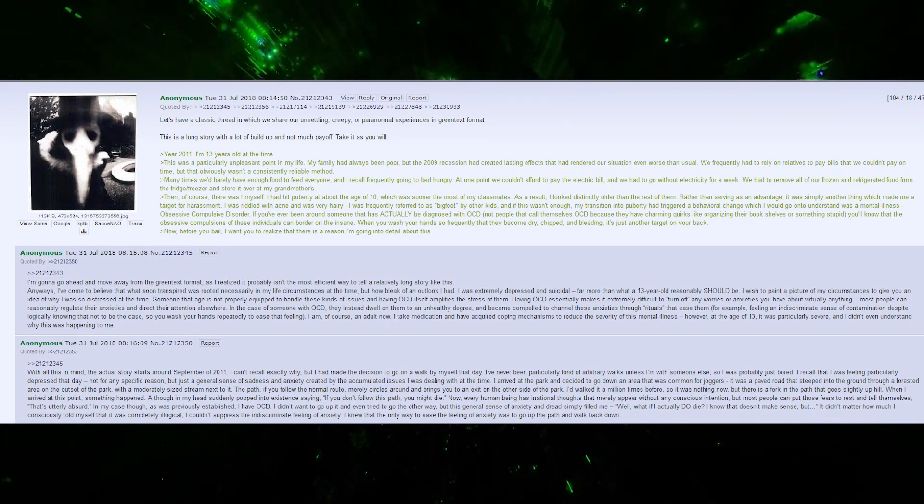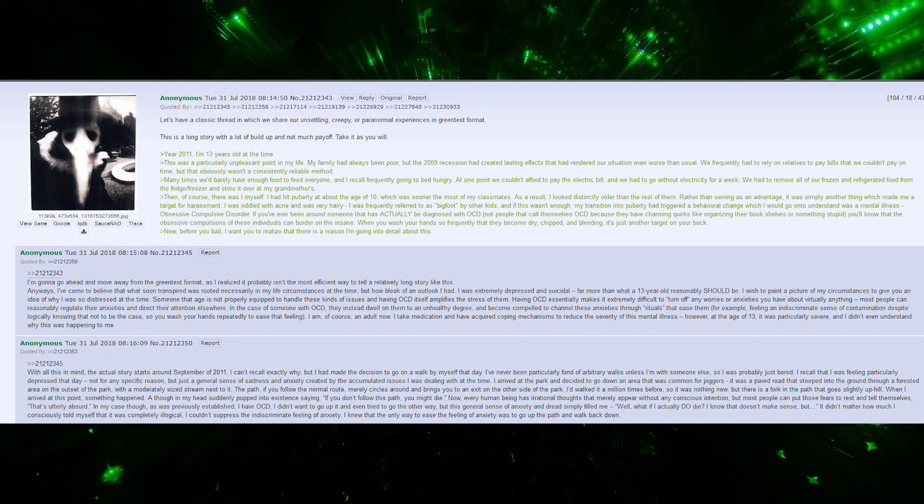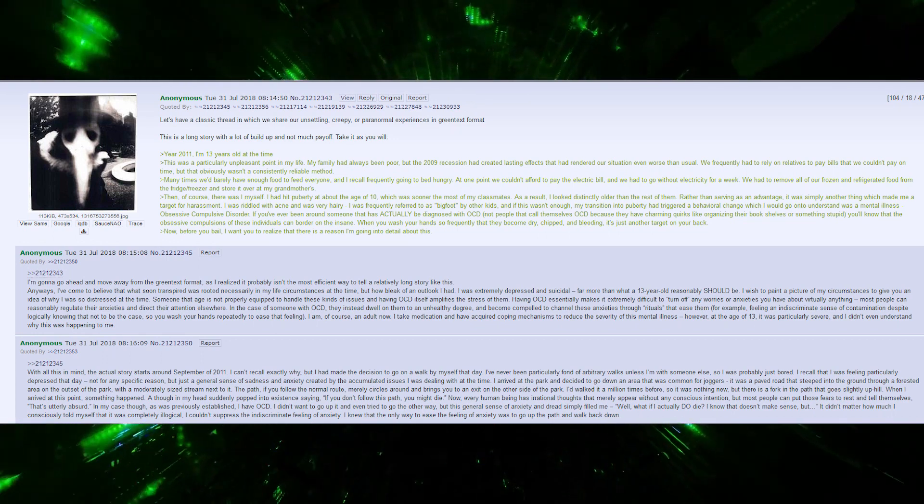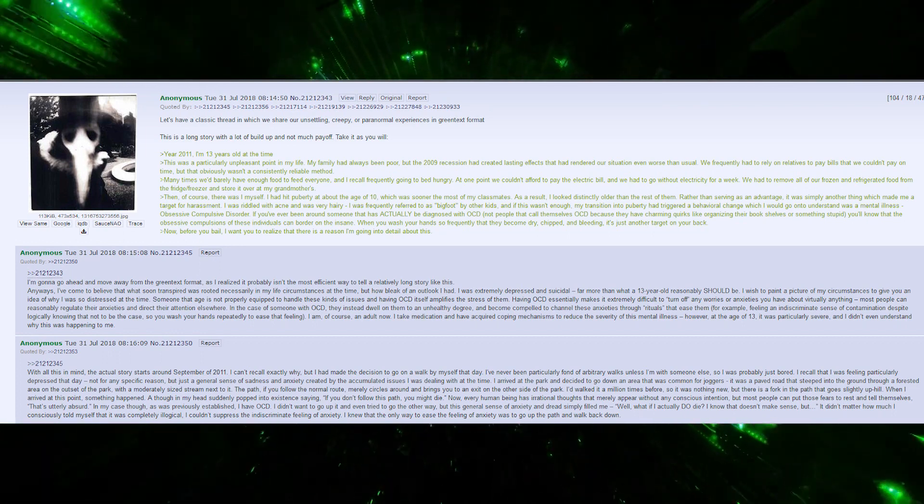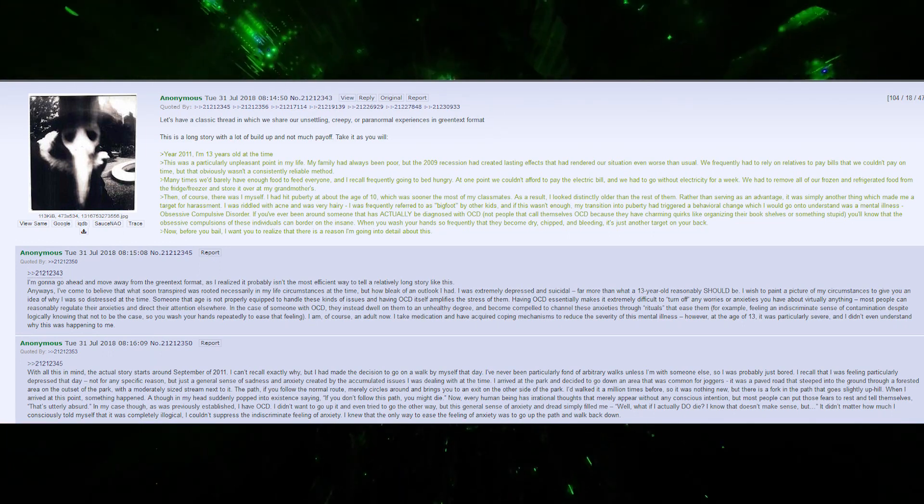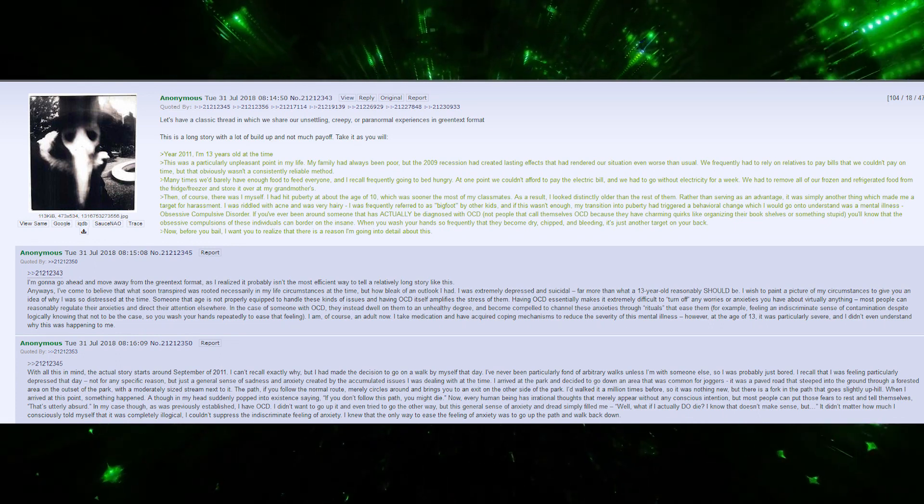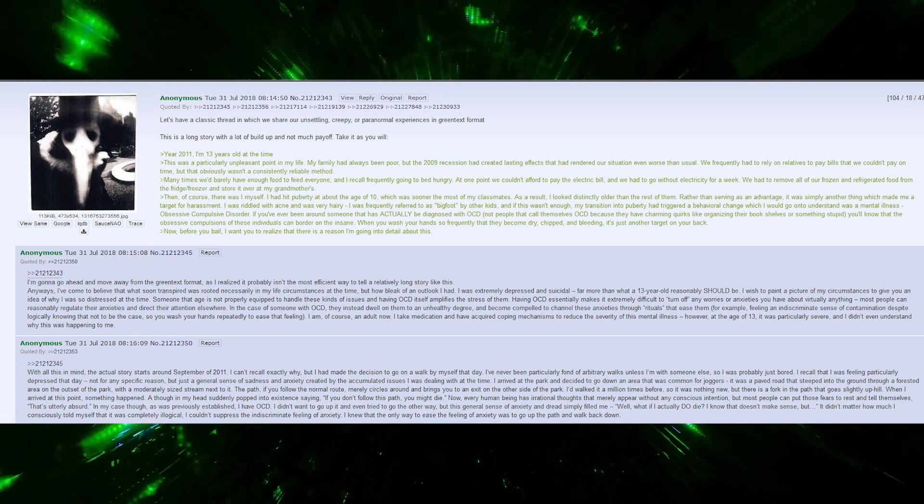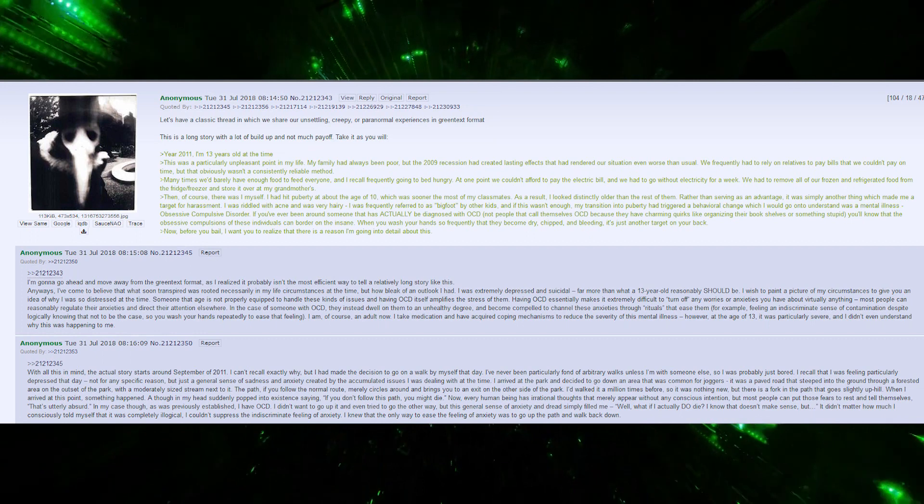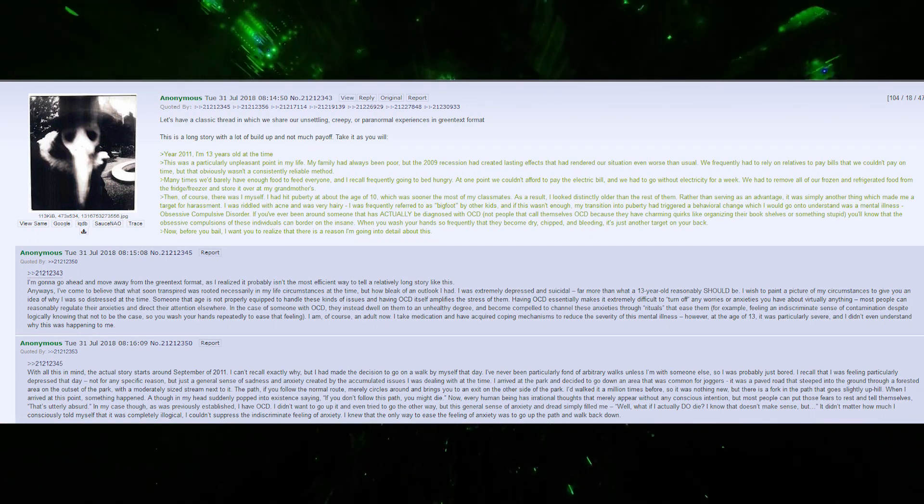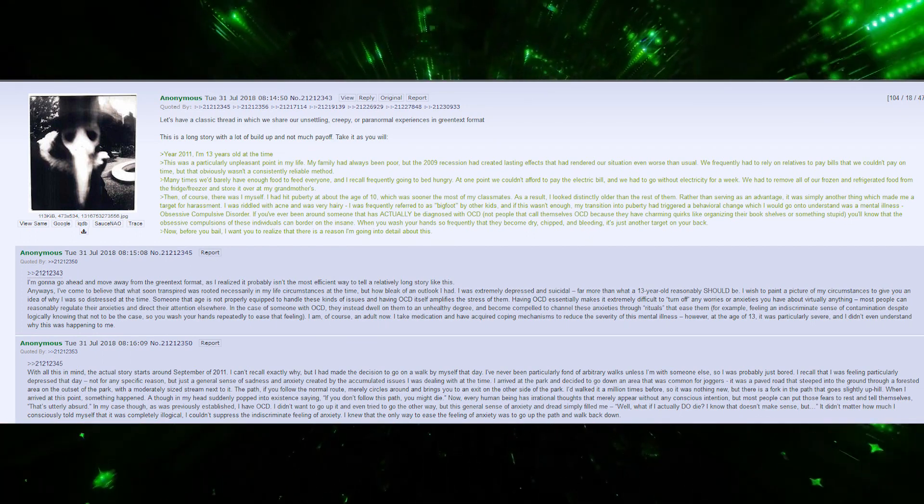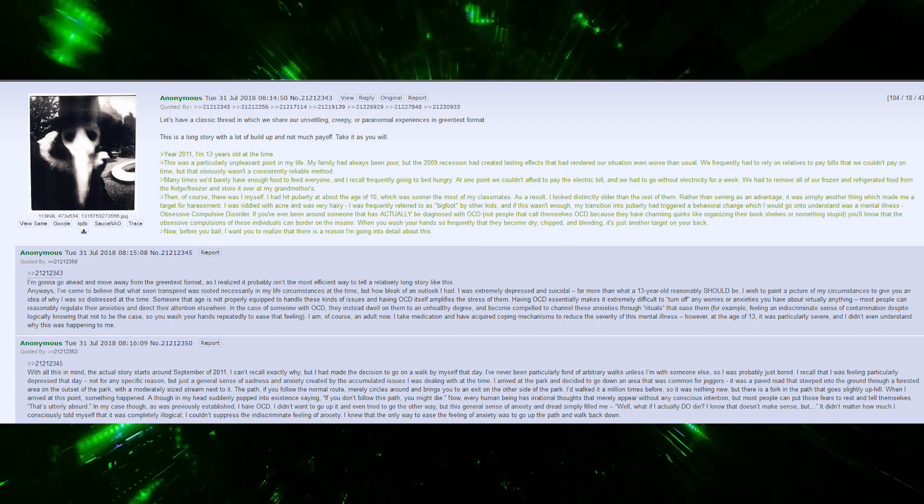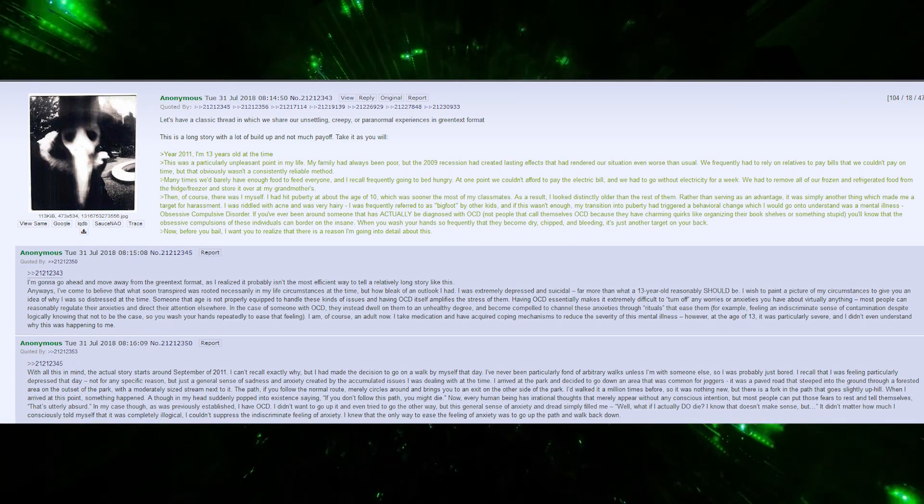The year is 2011. I'm 13 years old at the time. This was a particularly unpleasant point in my life. My family had always been poor, but the 2009 recession had created lasting effects that rendered our situation even worse than usual. We frequently had to rely on relatives to pay bills, but that wasn't consistently reliable.